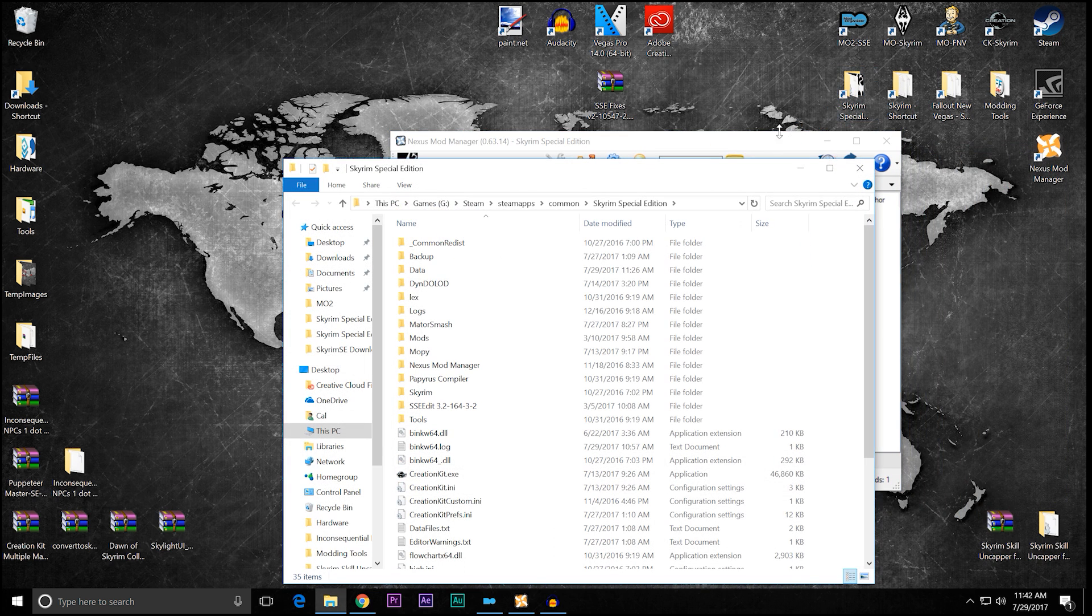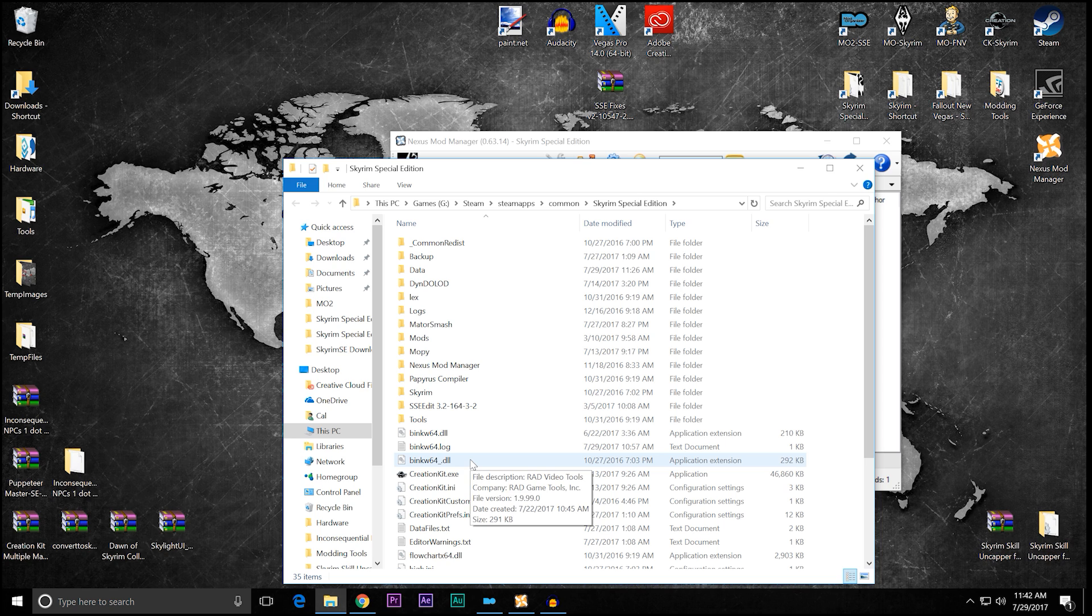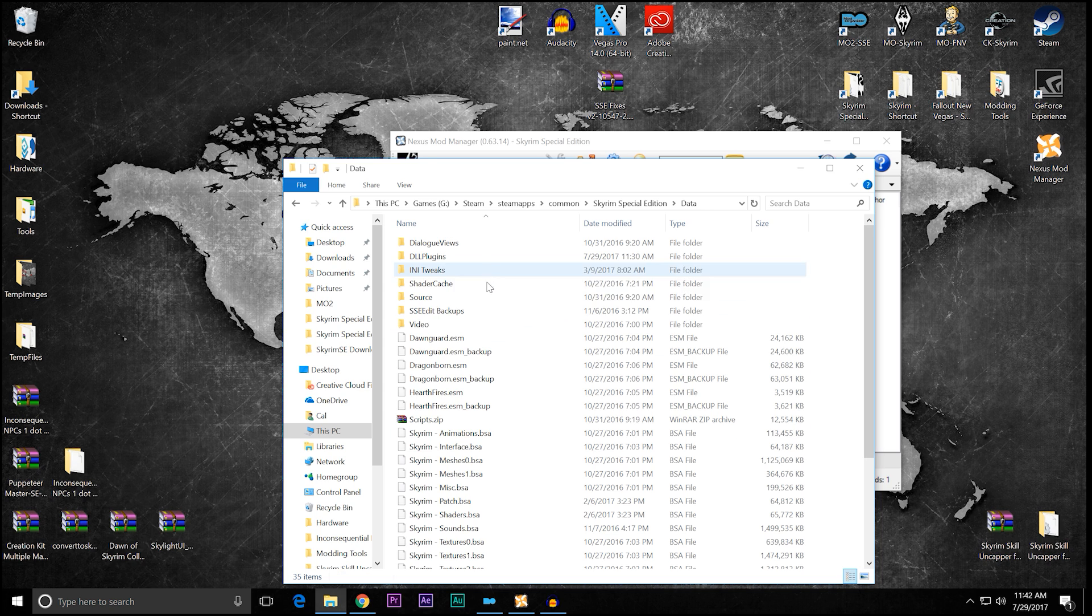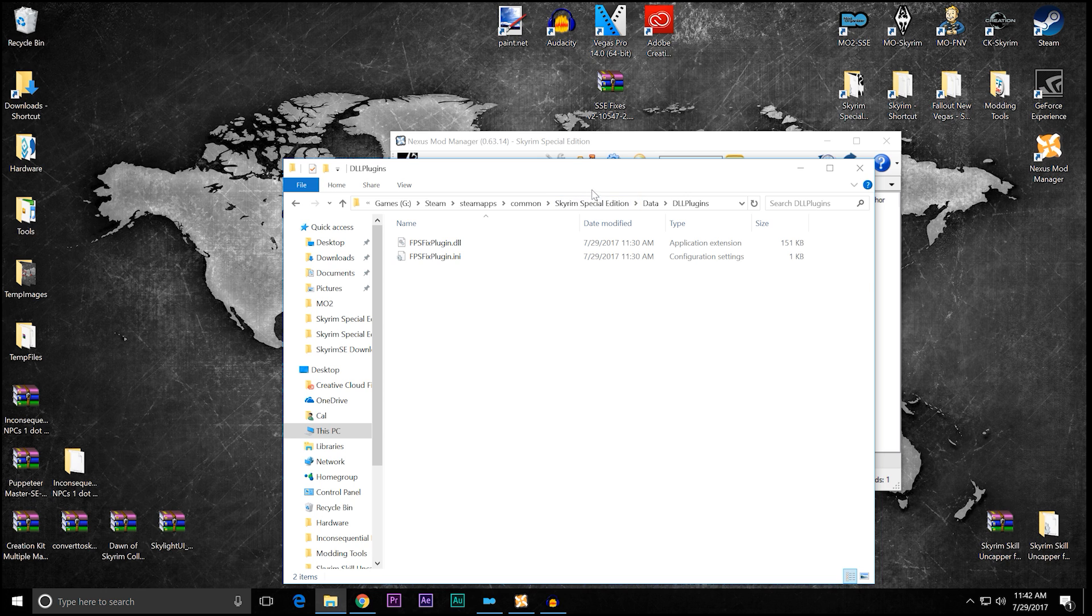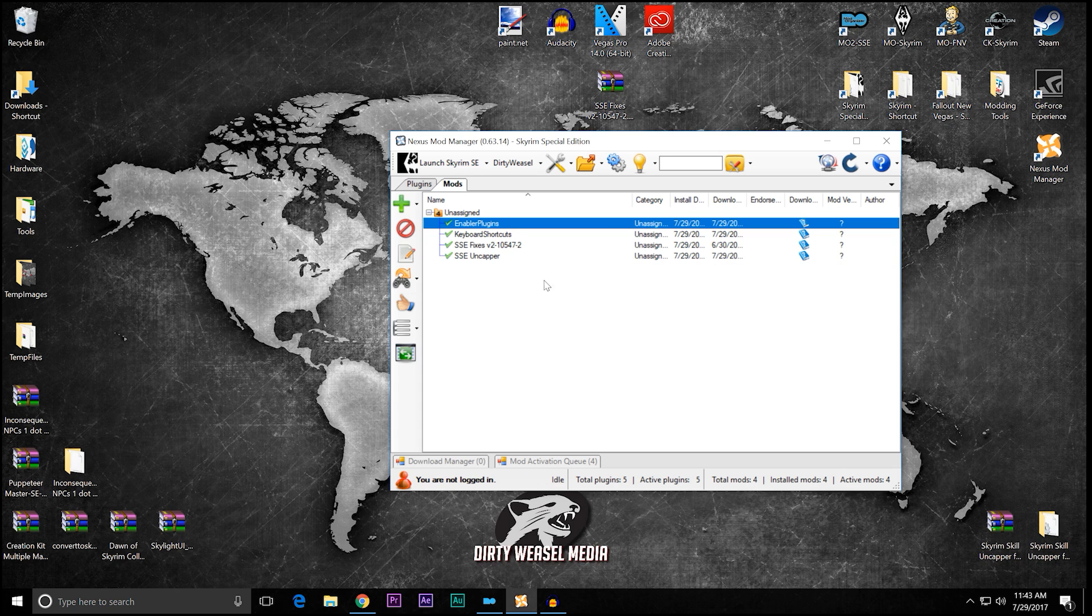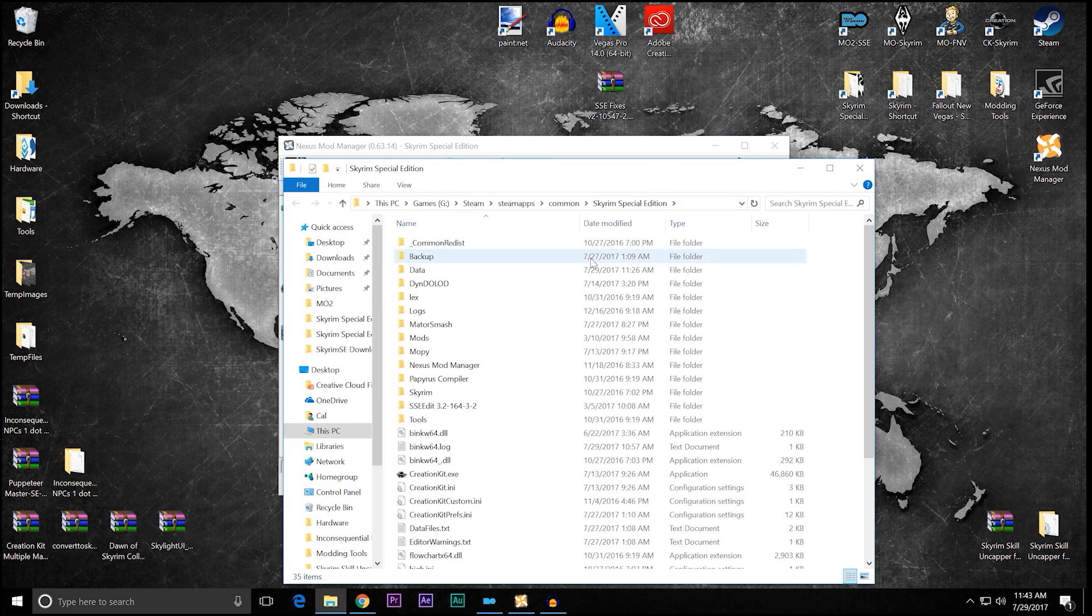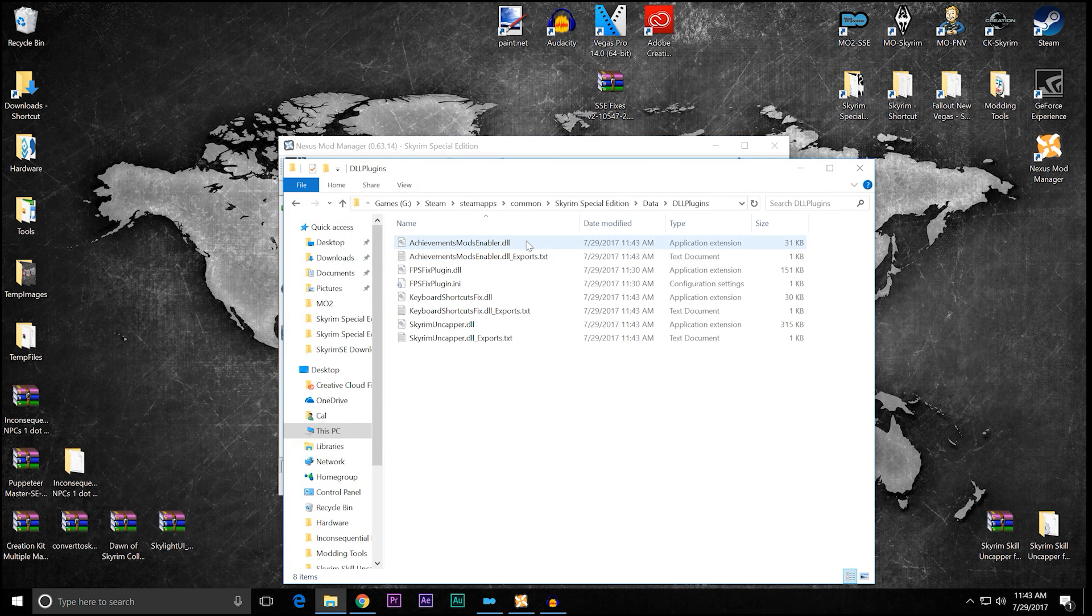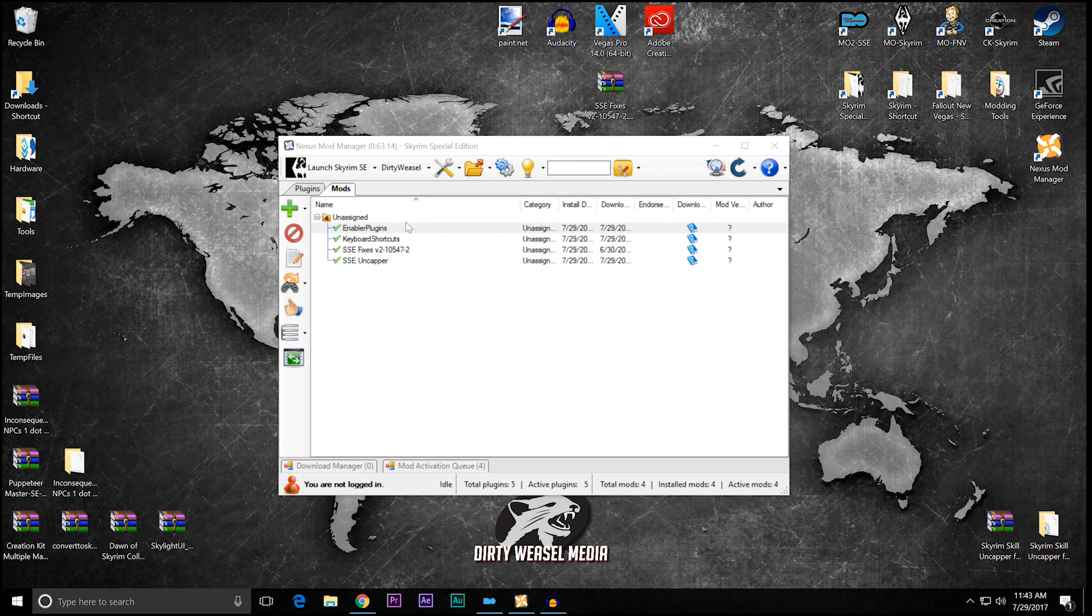Just remember what we're doing. We're going to open up our main Skyrim directory, and you can see we still have binkw64.dll, the binkw64.log, and the binkw64.dll. Those were all installed with MEH321's DLL plugin loader. Inside data, all we have is the DLL plugins that has the FPS fix plugins that was installed by Nexus Mod Manager. I'll have to go back and change that for Mod Organizer 2, but I'll fix that in a second. I'm going to close that down.